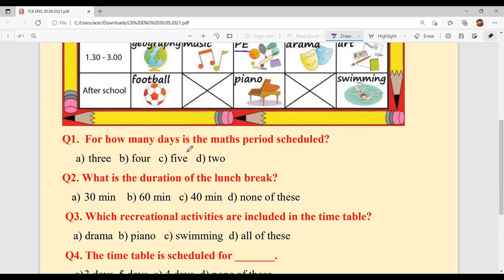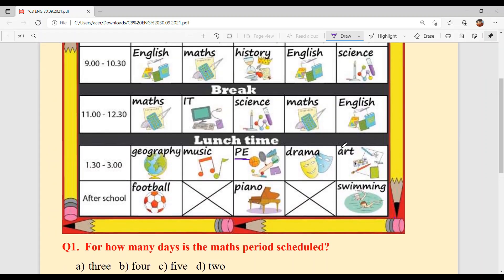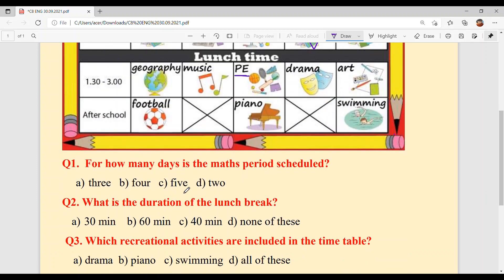Question 1: For how many days is the Maths period scheduled? Simply count day by day — Monday is 1, Tuesday is 2, Wednesday has no Maths, Thursday is 3, Friday has no Maths. So the total is 3 days. Option A is your answer.